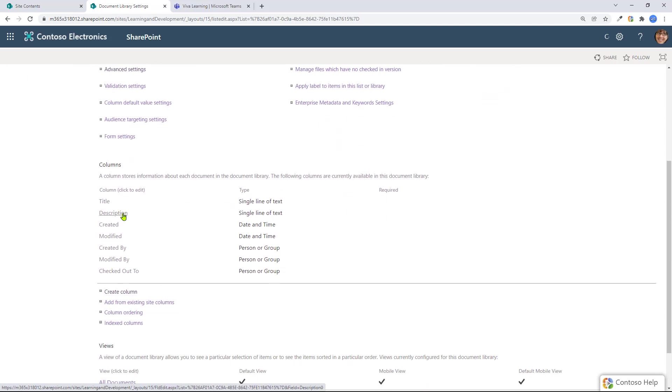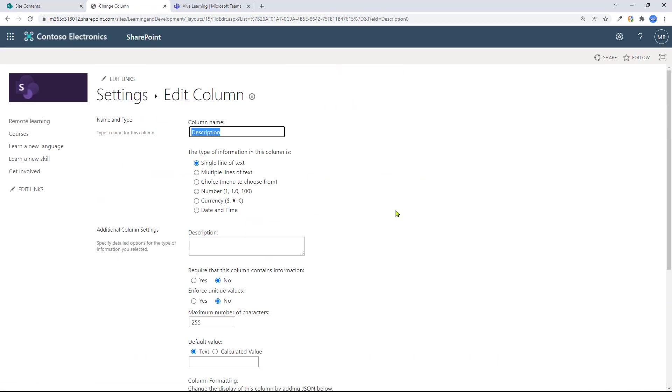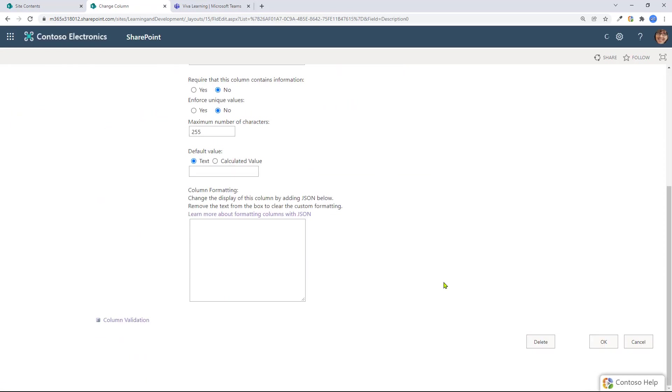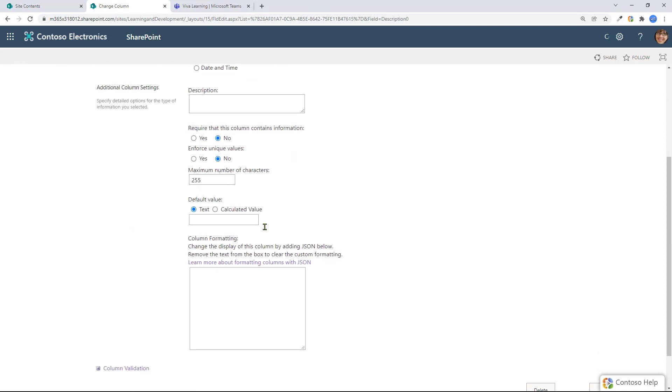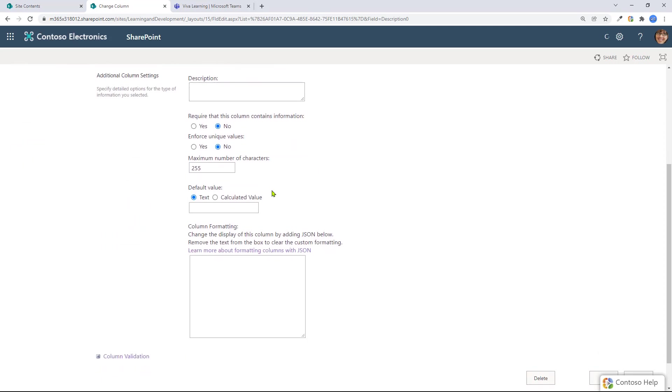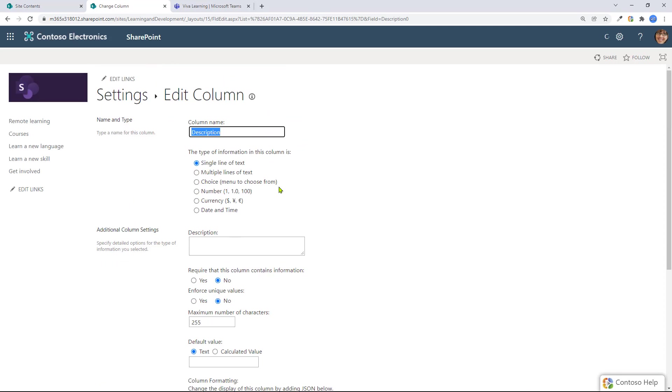And then I had to delete it. I had to delete that column. And then I made a new description column and that had to be a single line of text with no other setting need to be set, but just that. Once I did that, then I was able to go into the actual library and add content.